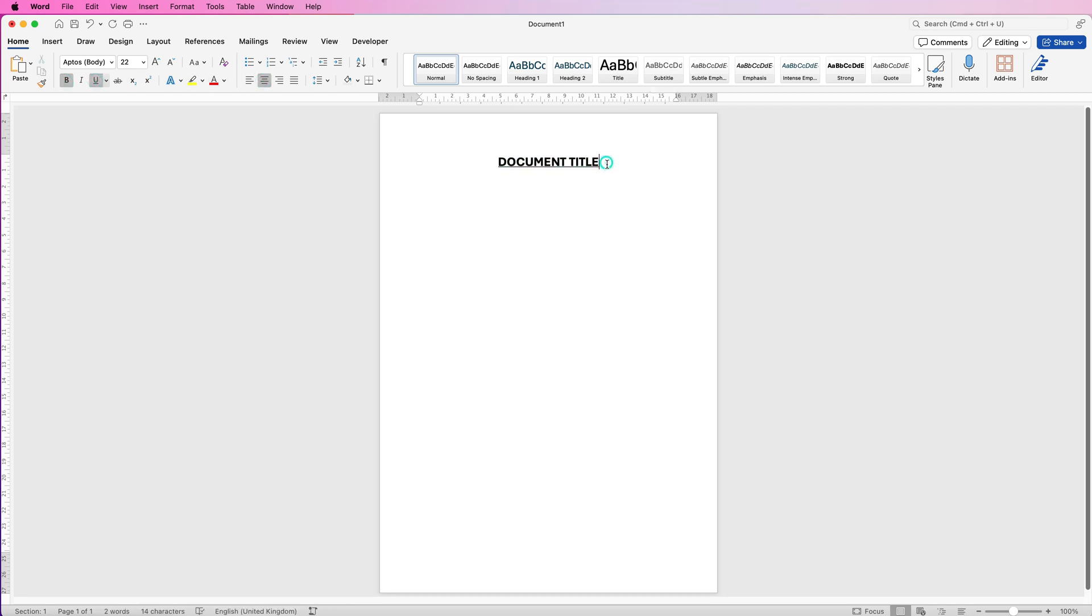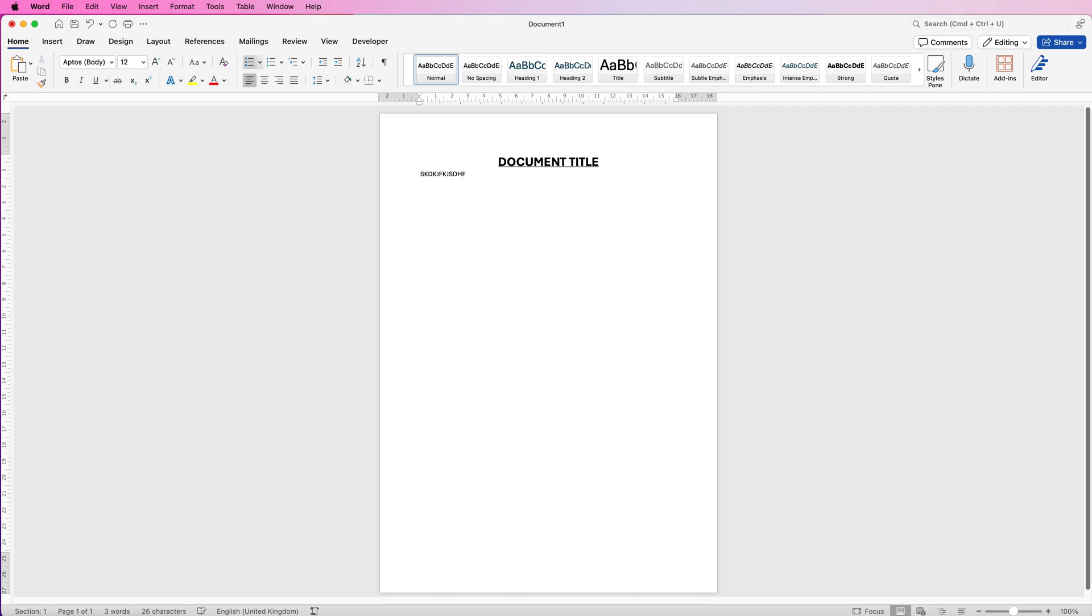If I click my cursor and I press enter, you'll see that once I start typing I've got the same format as the title above. However, if I go up and select this icon here, Clear Formatting, I can simply start typing and it will return my formatting to the original default.